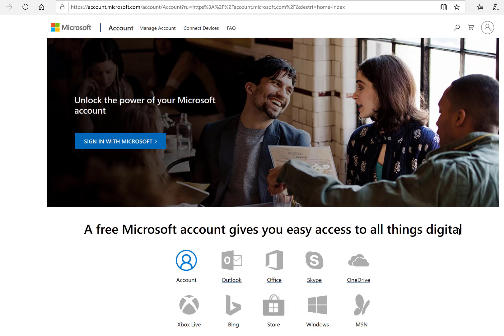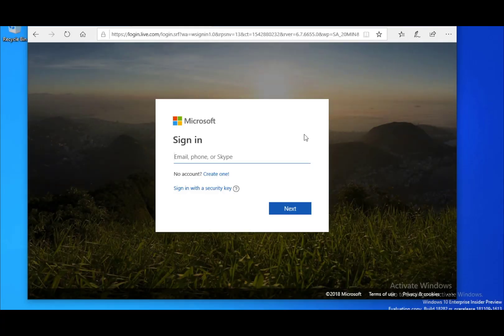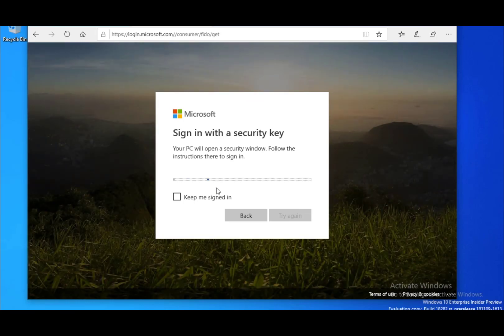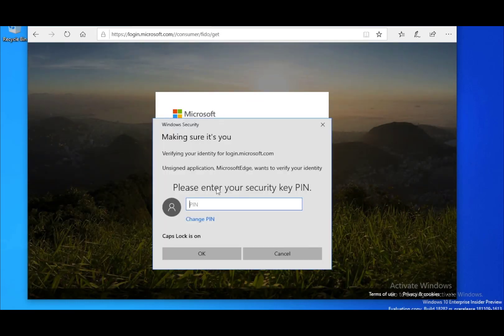When you log in to your Microsoft account, only a simple click on the sign in with your security button is needed.